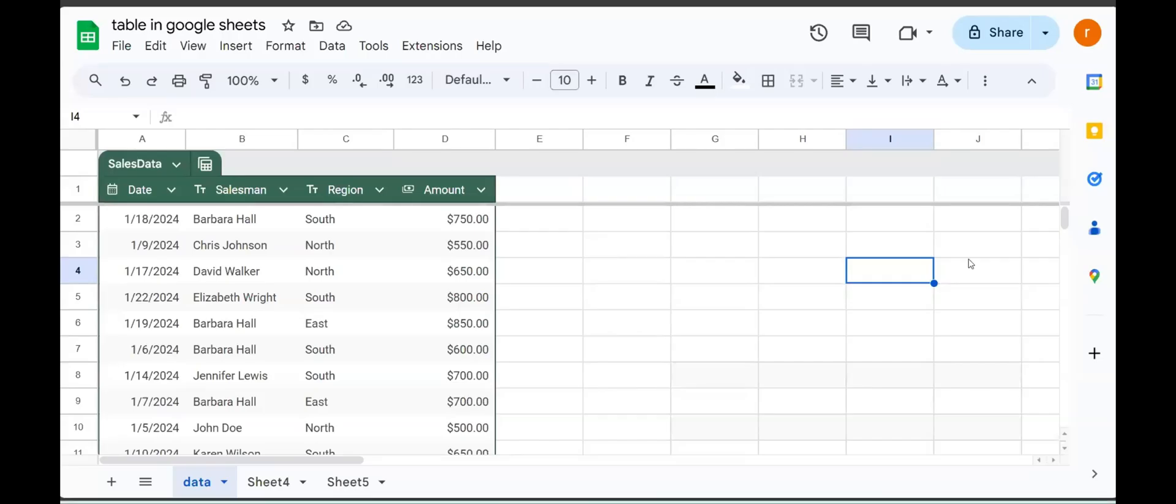Yes, once again, welcome back to this YouTube channel. Today I'm going to look at how we can reference the values in the table in Google Sheets. In the last video, I showed you how to use tables in Google Sheets, and we did create this table here. So in this video, what I want to do is show how do we use these different columns in our sheet elsewhere.